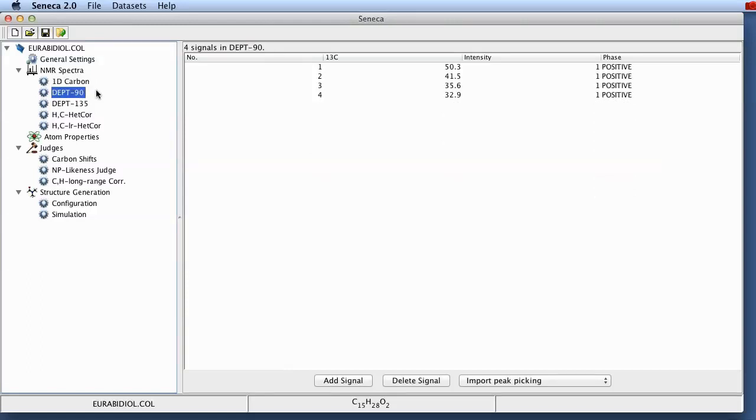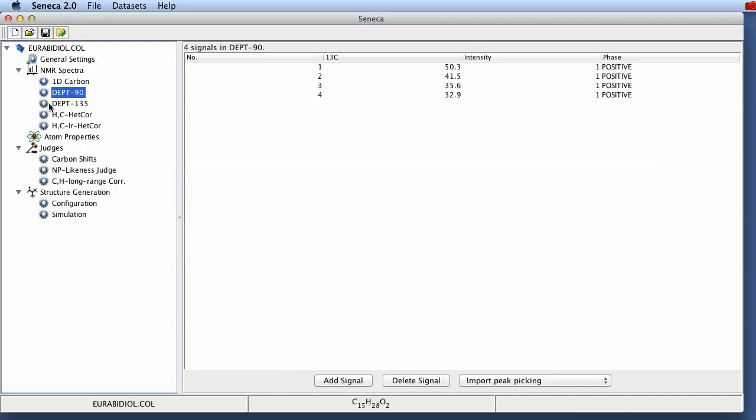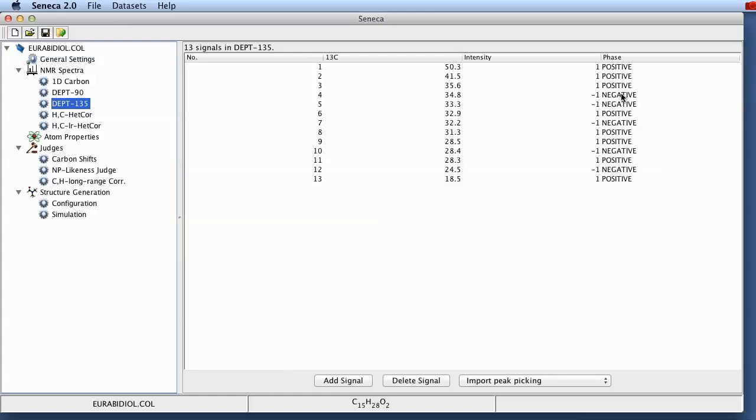The DEPT 90 spectrum contains only positive signals for those carbon atoms that have exactly one hydrogen attached. The DEPT 135 has positive signals for those carbons that have one or three hydrogens and negative signals for carbons with exactly two attached, directly attached hydrogen atoms CH2 groups.